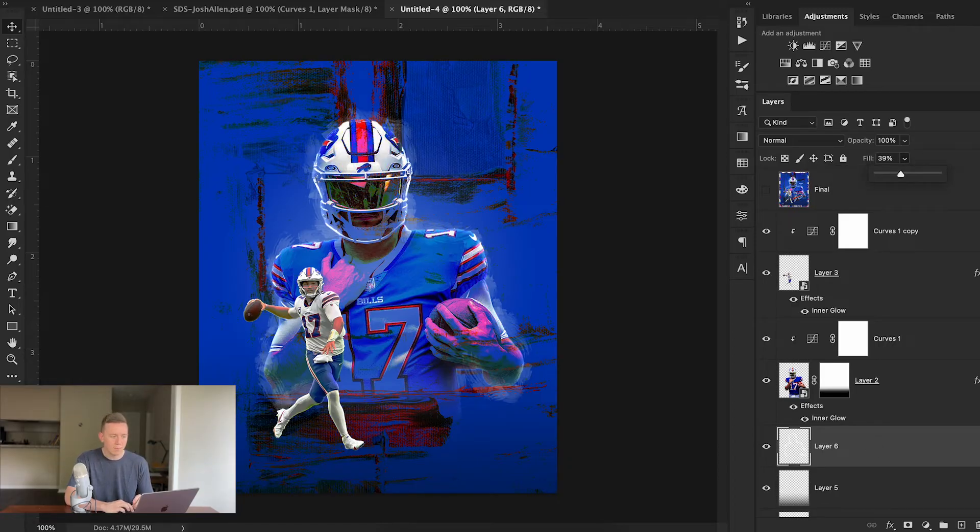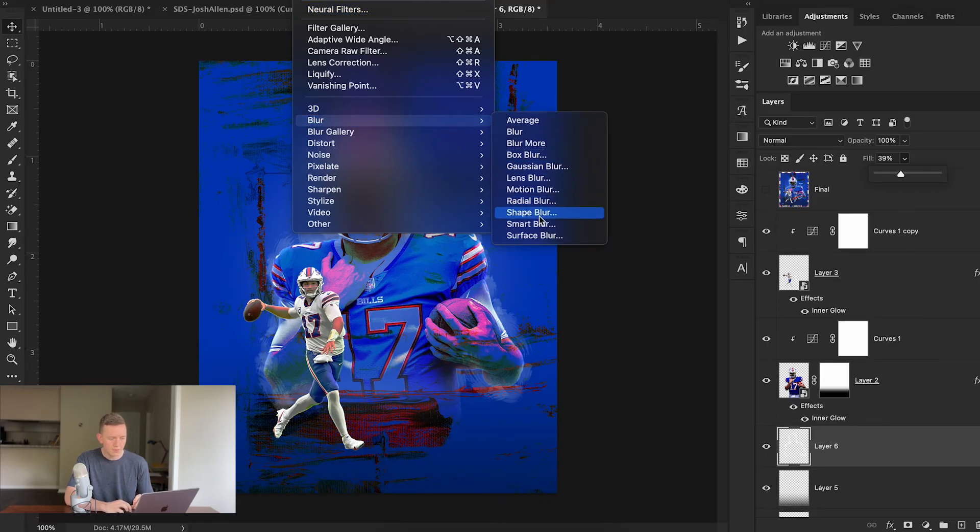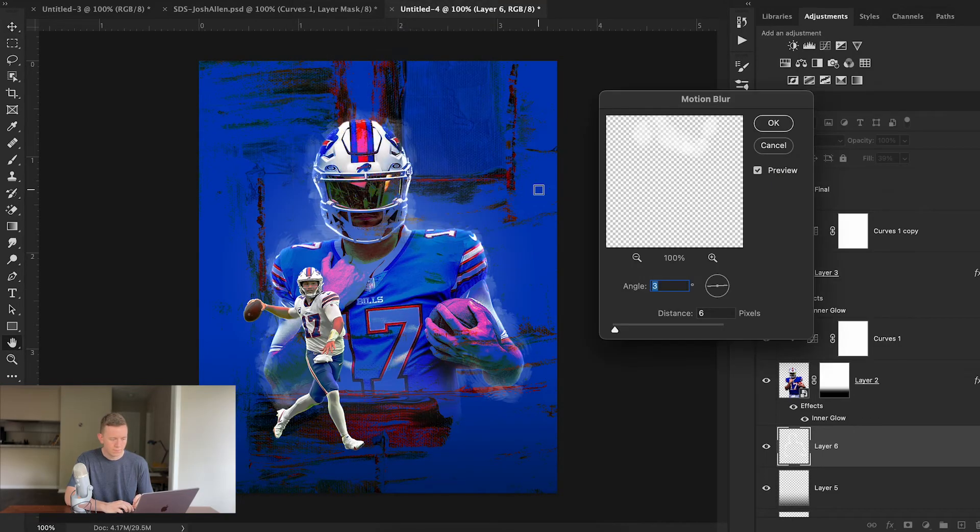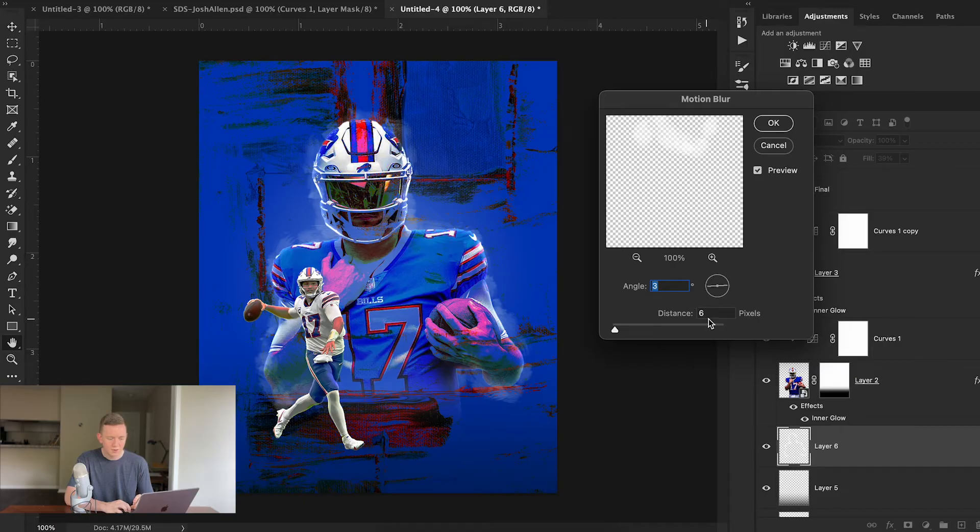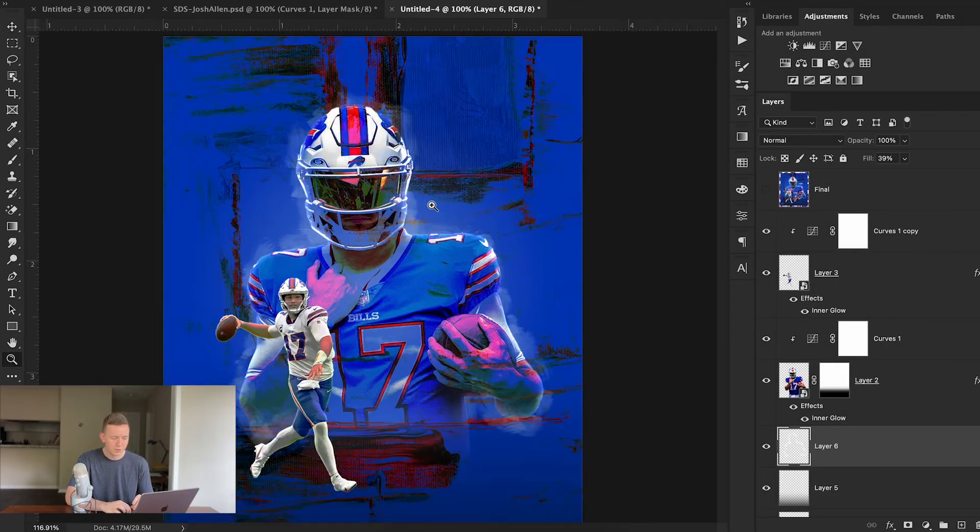Now I also added a motion blur by going to Filter, Blur, and Motion Blur. I set my distance to about six pixels. I just wanted a subtle blur.